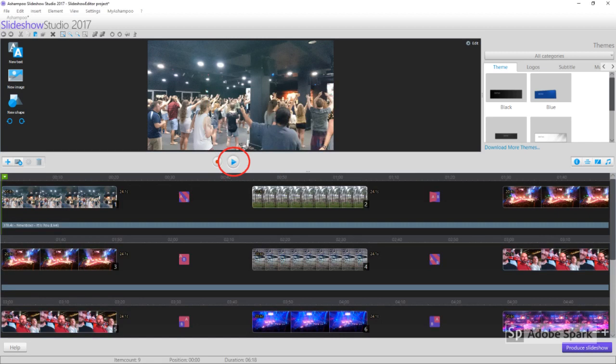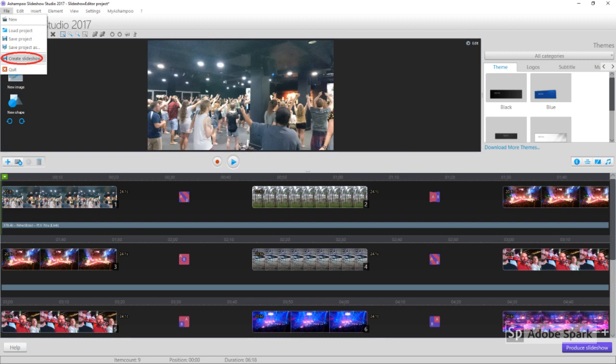You can now click the play button as a preview of what your slideshow will look like. You're now ready to save your project. Click File and Create Slideshow.